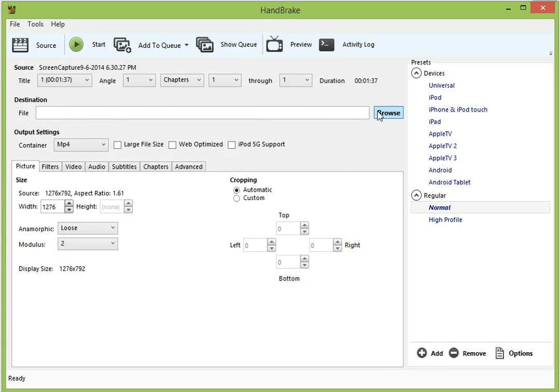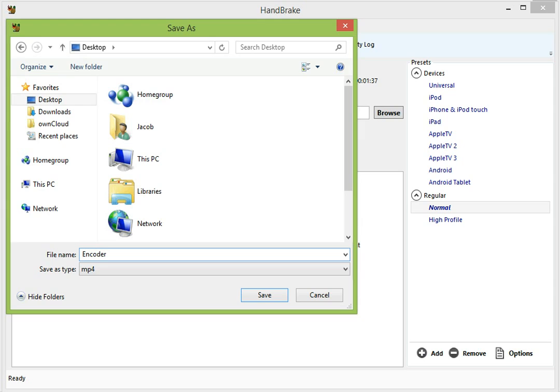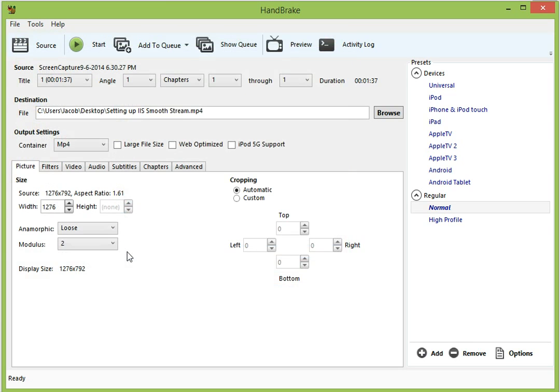And our destination file, we want to save it on the desktop as well. And we're going to call it encoder. We're setting up IIS smooth stream. And if you notice that was a .mp4 file.